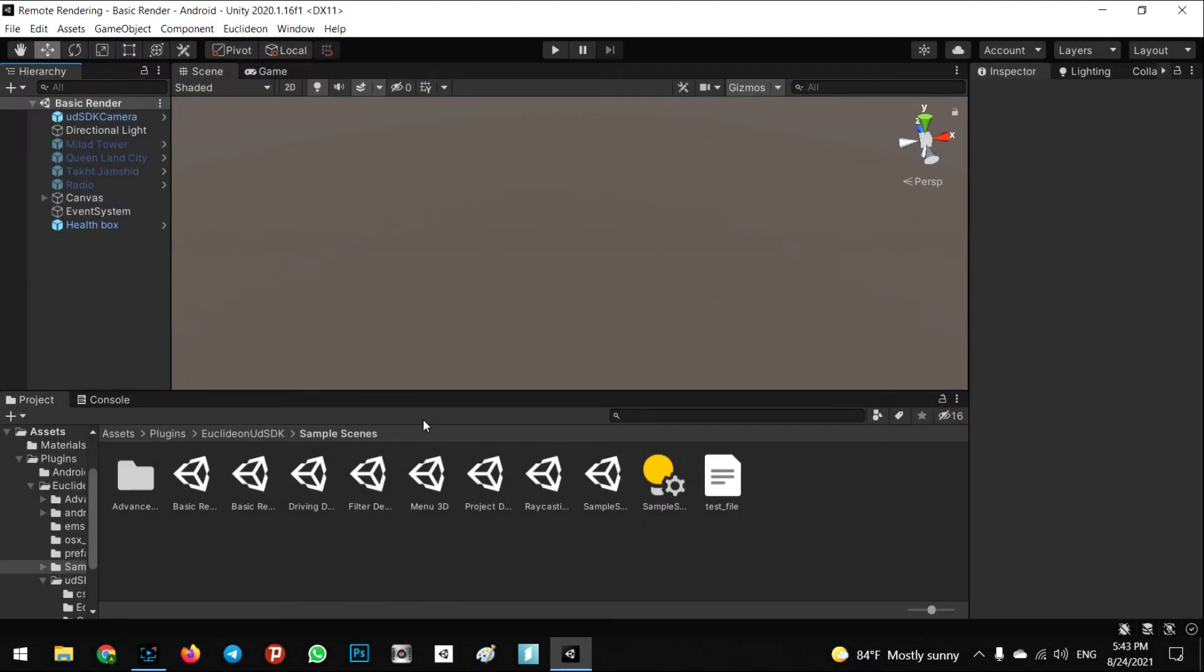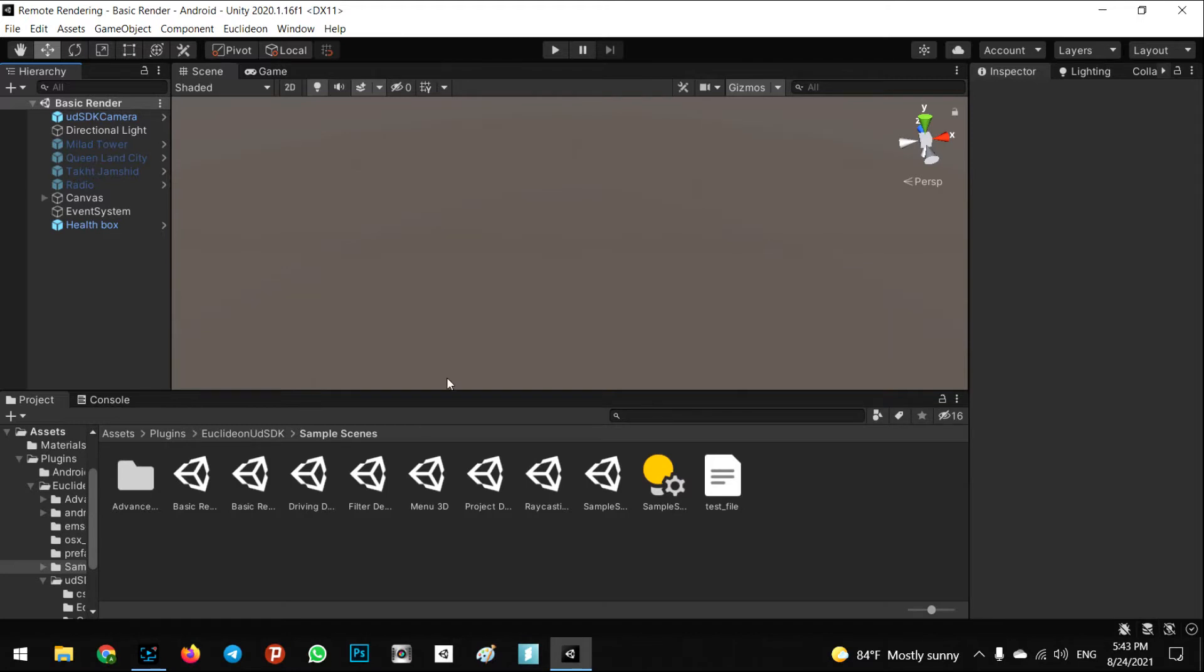Okay, in this step we want to implement the augmented reality in our scene and show the 3D model with the remote rendering by using augmented reality. First, I need to check the new model.